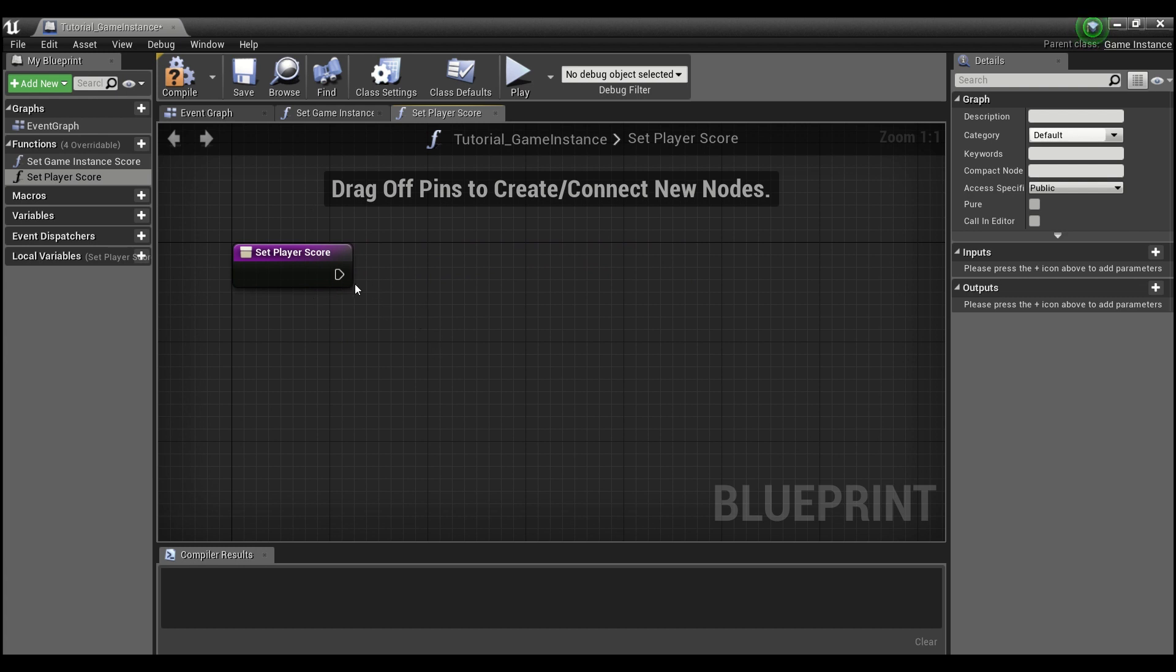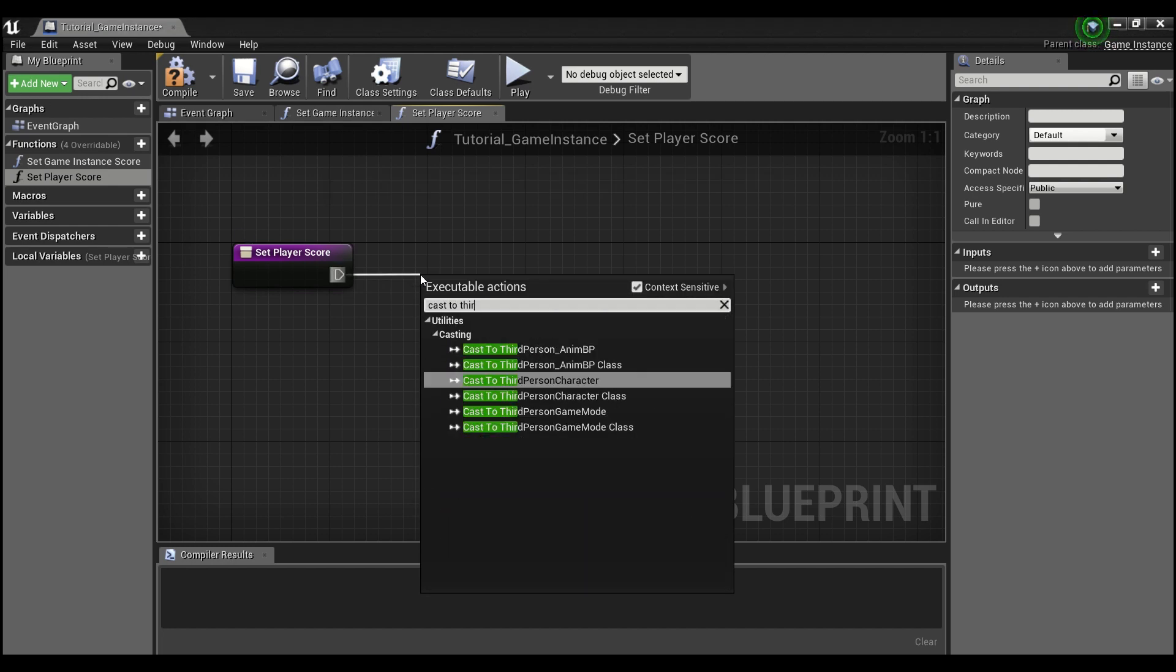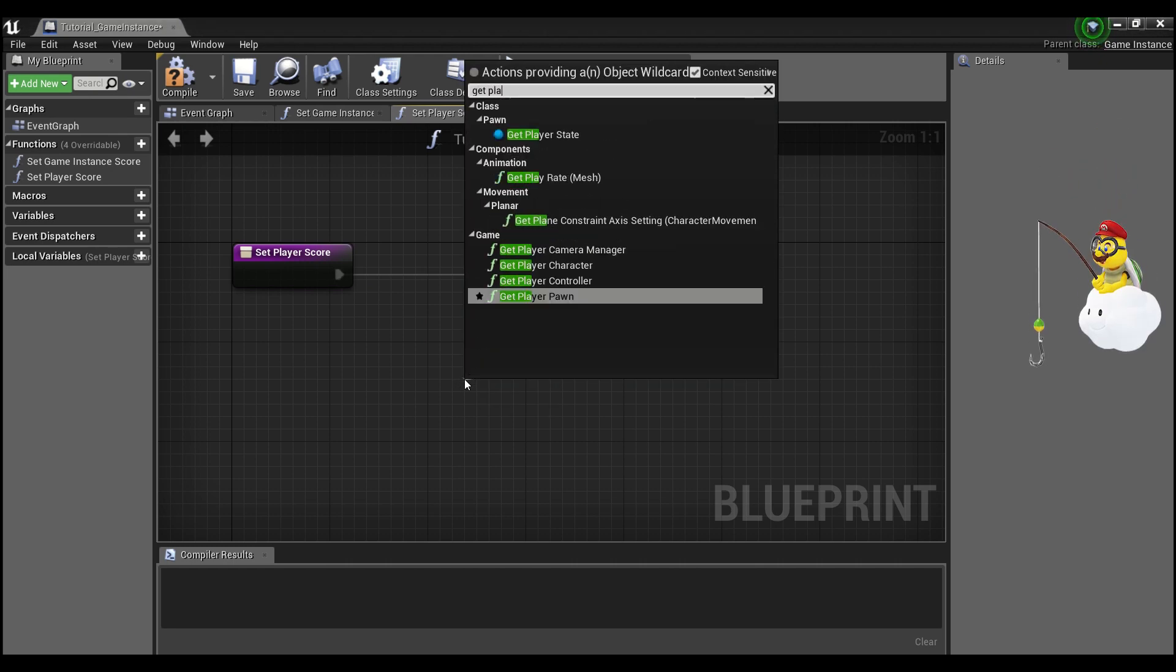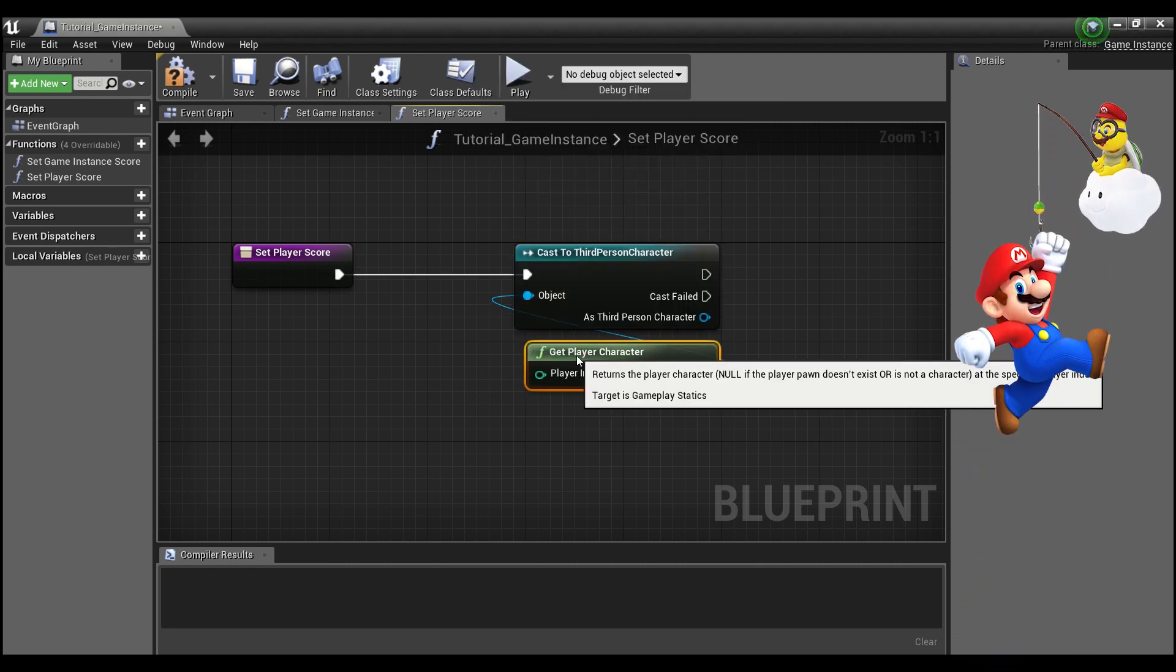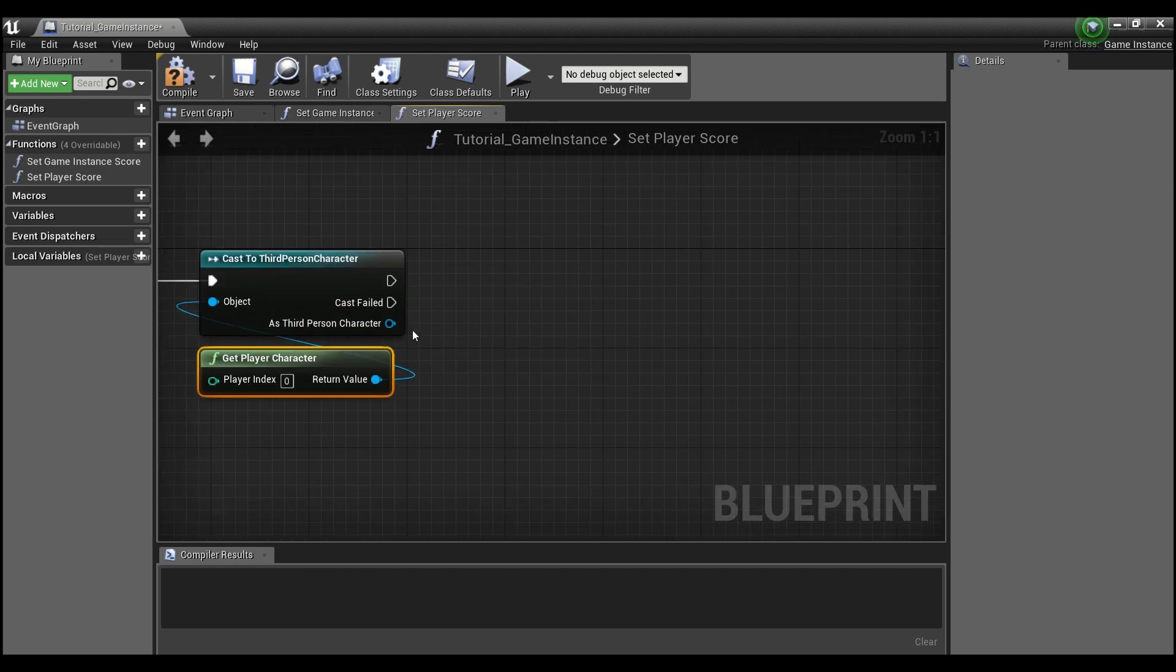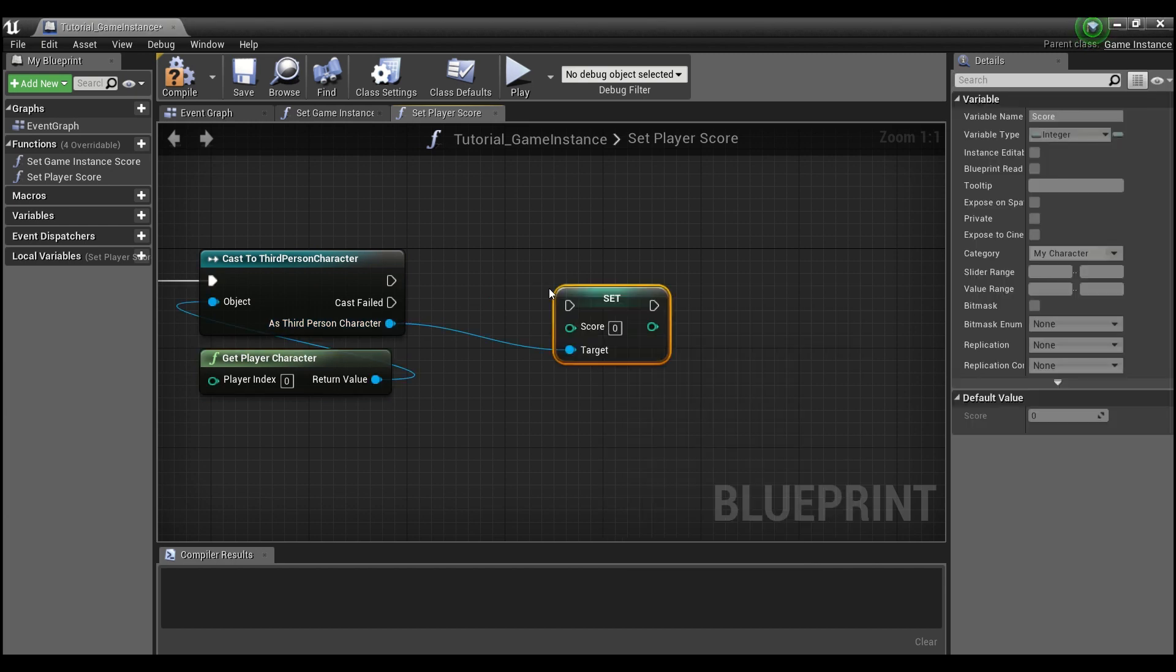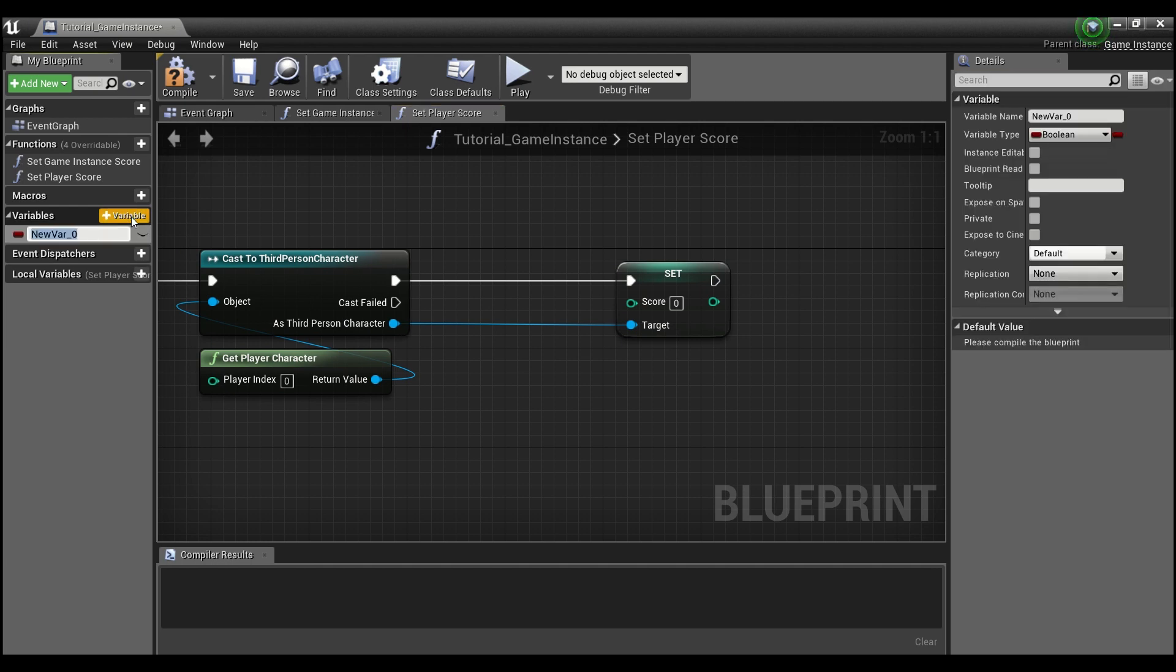So for set player score, what we're going to need to do is first cast to our player character. We can get player character here. And what we're going to want to do is say set score. So we can drag out of our third person and get our player score. And we'll hook the execution up like this. And we're going to create one variable.